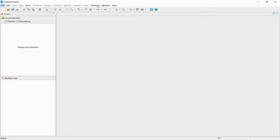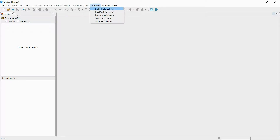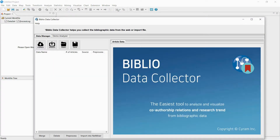In this video, I will be showing how to collect and analyze data from online bibliographies using Netminer. If you have downloaded the program beforehand as written in the video's description, you can find the Biblio Data Collector under the extension menu. The Biblio Data Collector collects bibliography information from online and analyzes author networks and research trends.